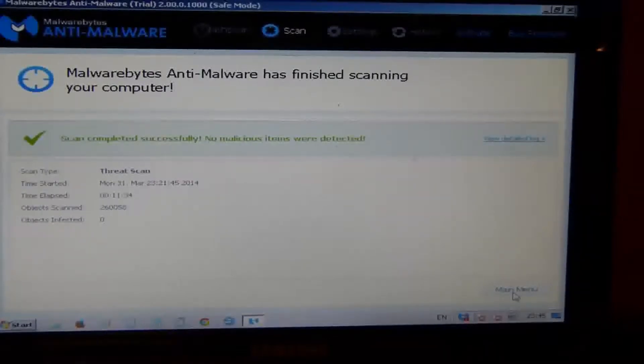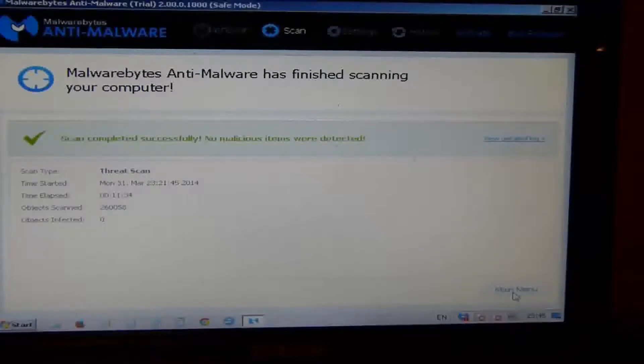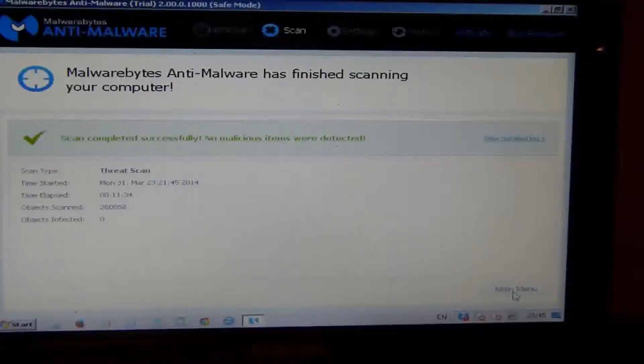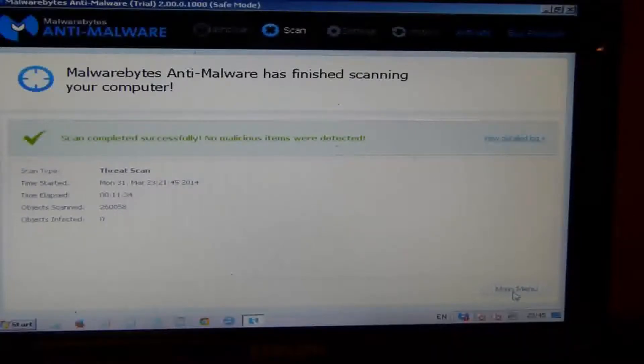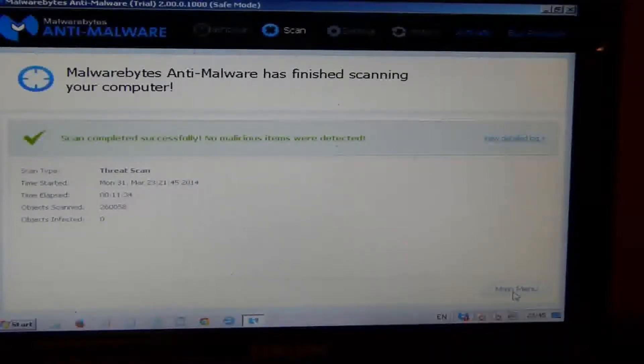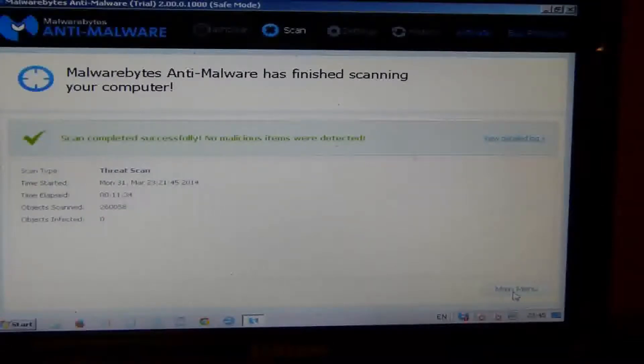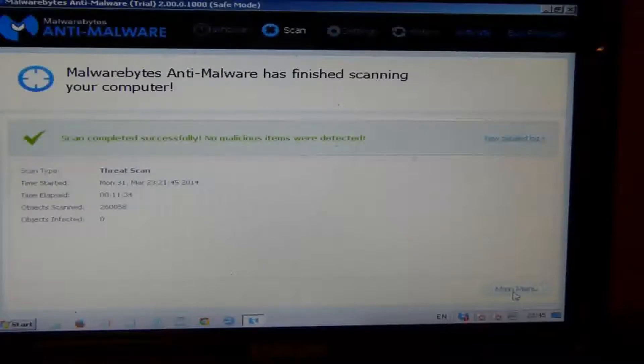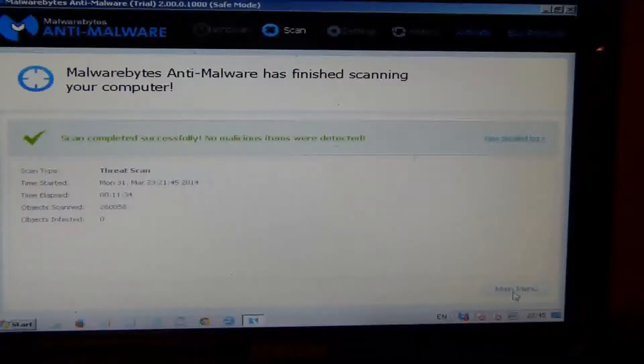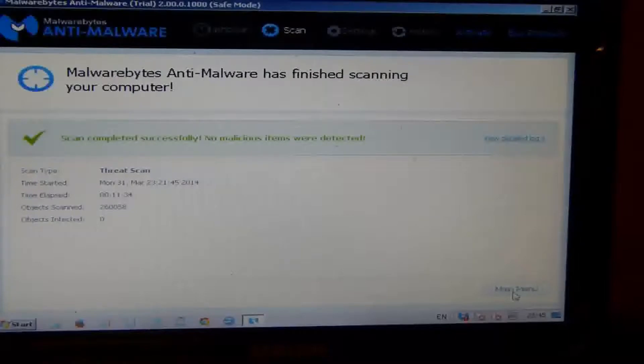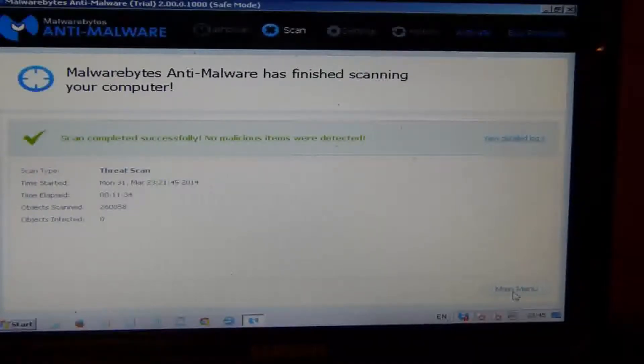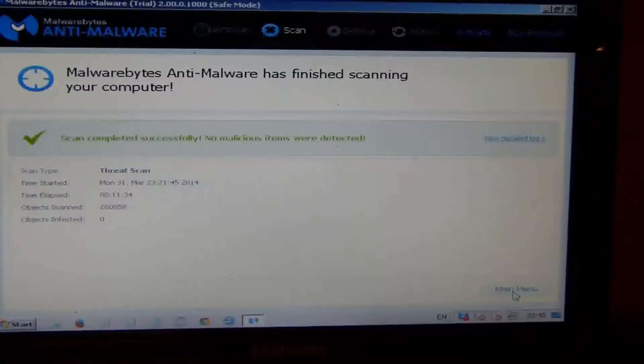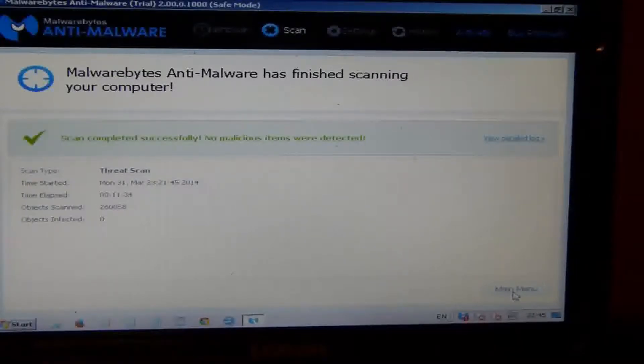If you're not sure how to use Malwarebytes to remove a virus, I have a video on my YouTube channel that you can look at. It'll show you how to remove the actual virus from your computer, and you'll probably need to restart your computer also to remove whatever is infecting your computer.